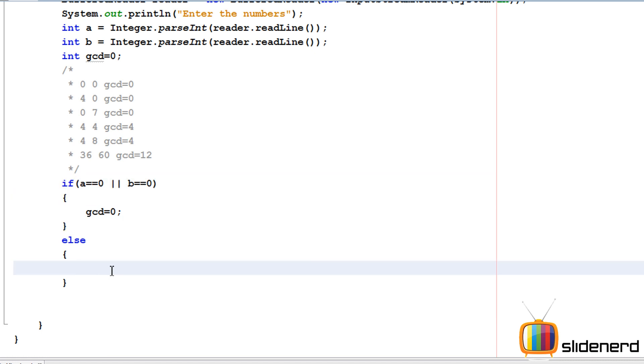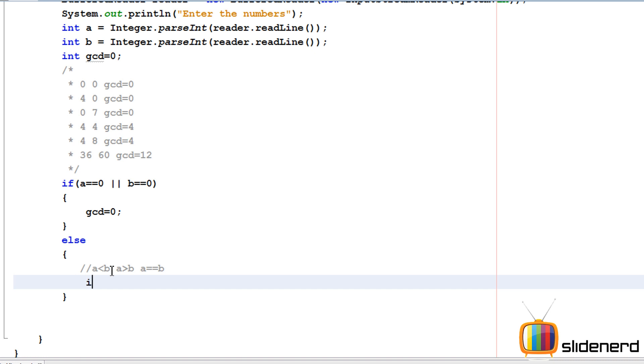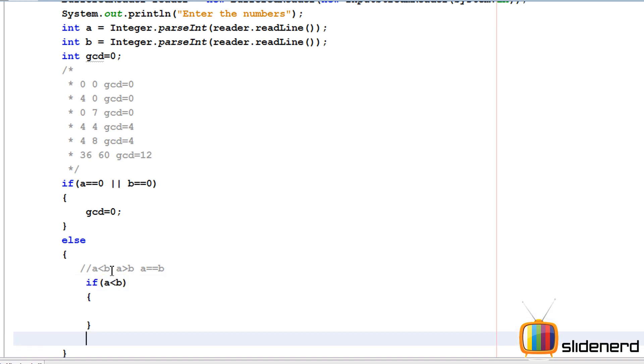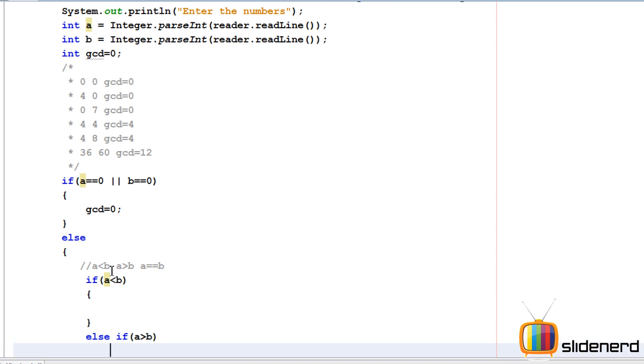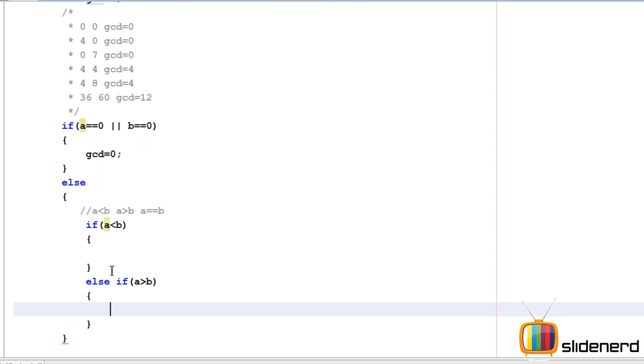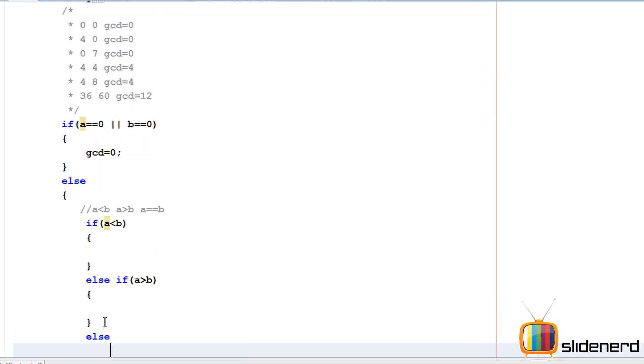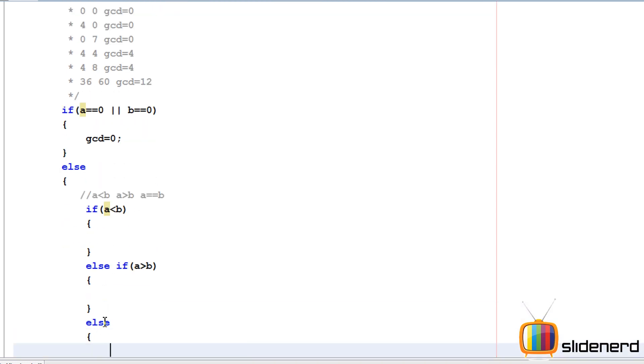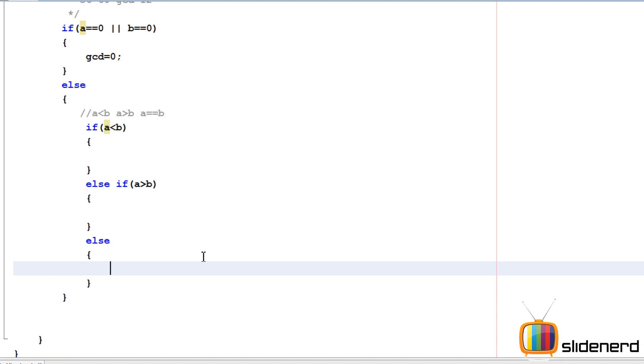We need to check three things: if a is less than b, a is greater than b, or both are equal. One number can be smaller, one can be bigger, or both can be the same. Let me say if a less than b, do something, else if a greater than b, do something else. Otherwise, we know the GCD is the same number, so I'll say GCD equals a.